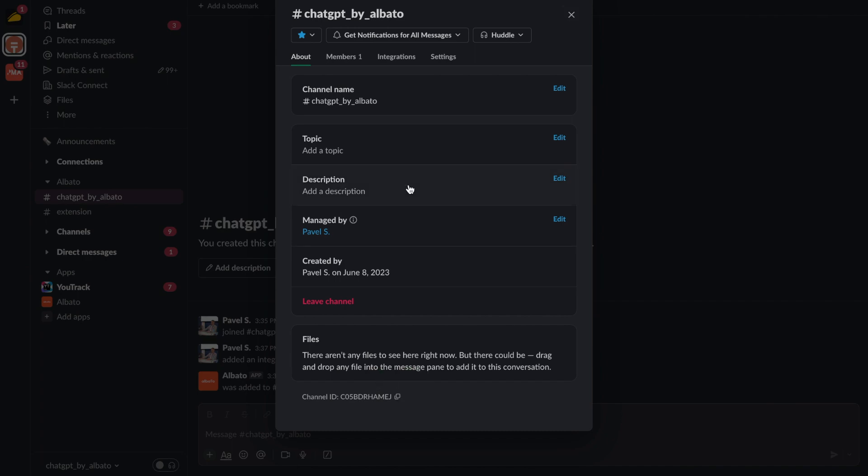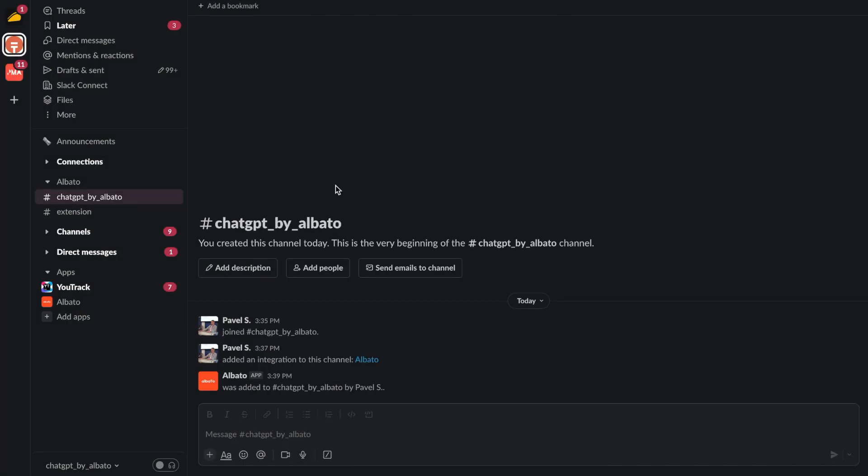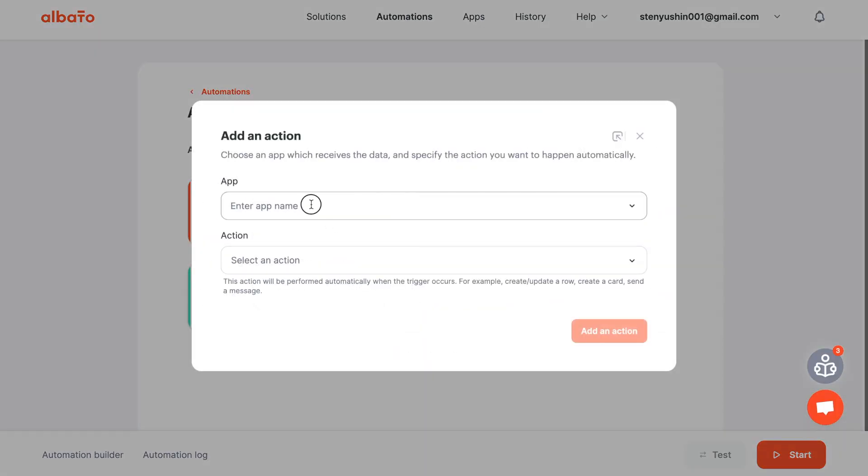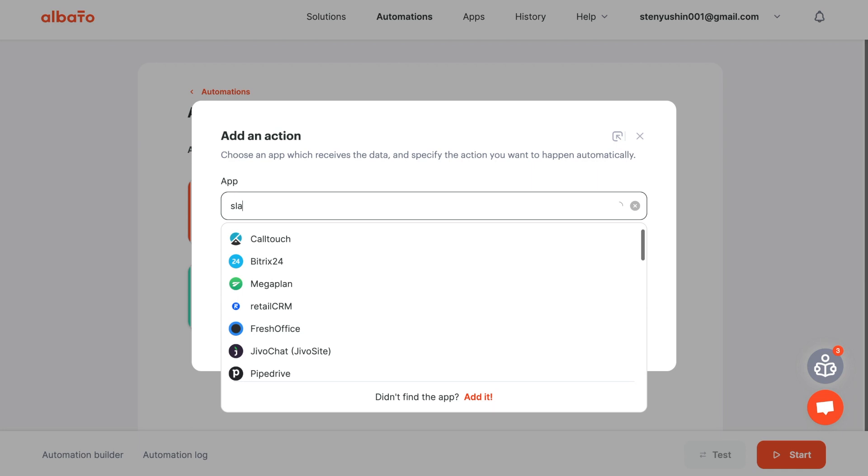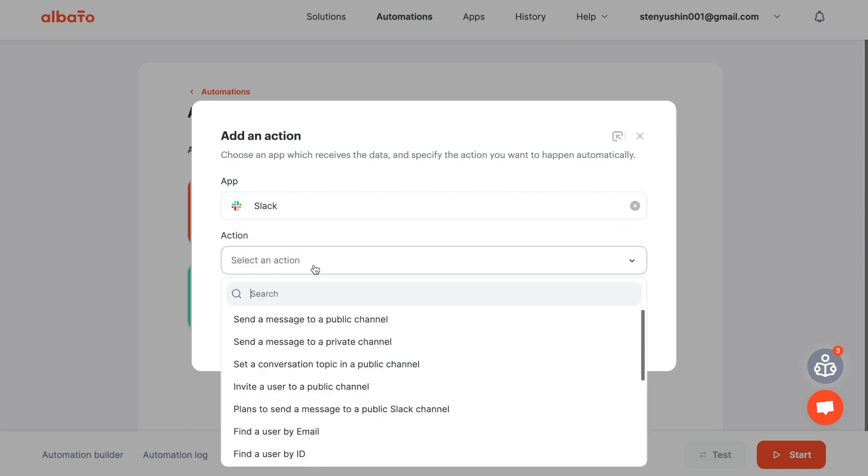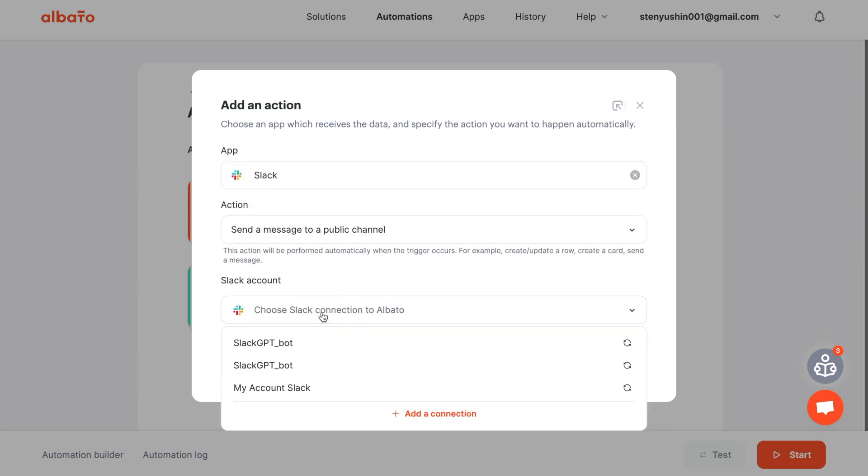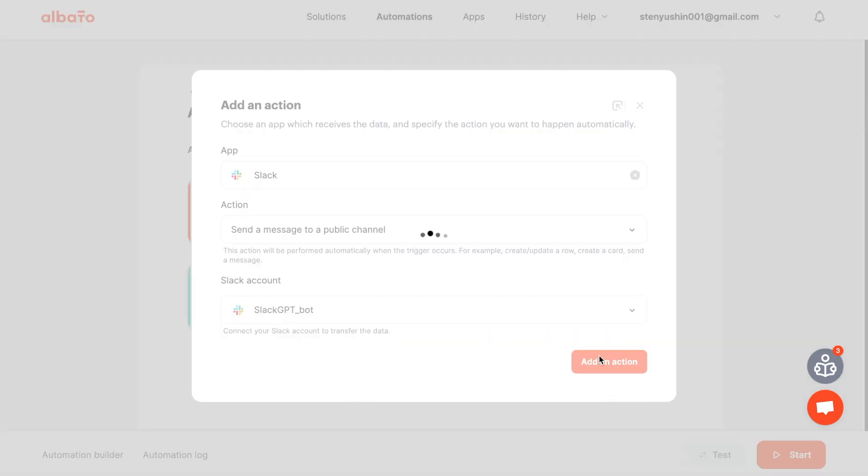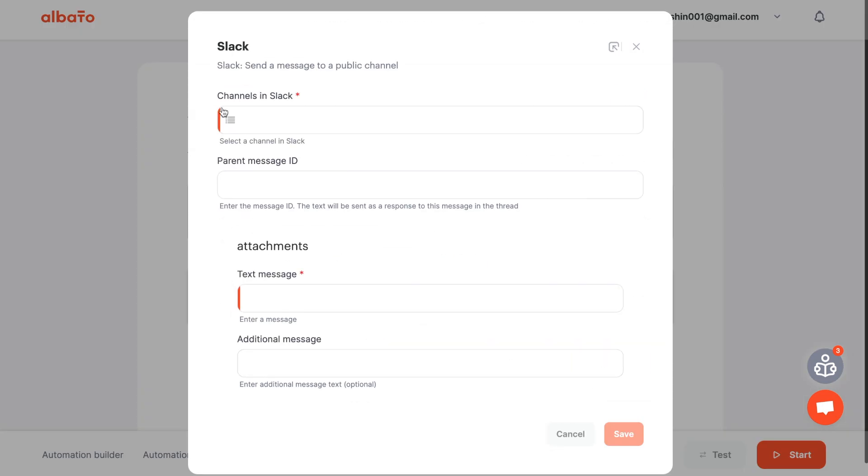To bring the OpenAI response back to Slack, choose the Slack action. Send a message to a public channel. Then specify your connection and save it.